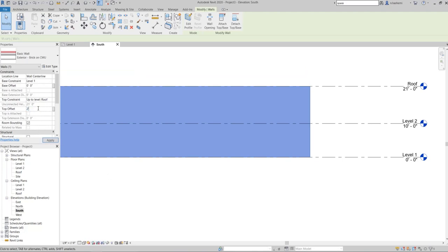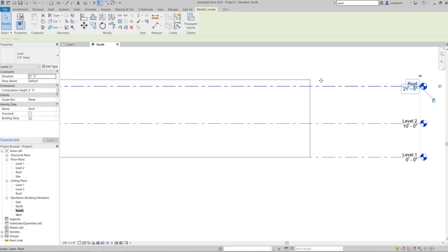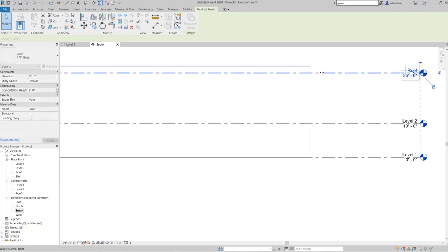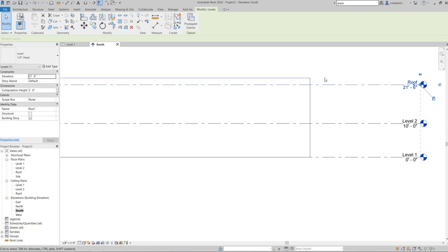Let me add a two-foot top offset and see what happens in the elevation view. You can see the change — the wall now extends two feet above the Roof level. If you move the Roof level, the top of the wall moves with it while keeping that two-foot offset, so the offset travels with the attached level.